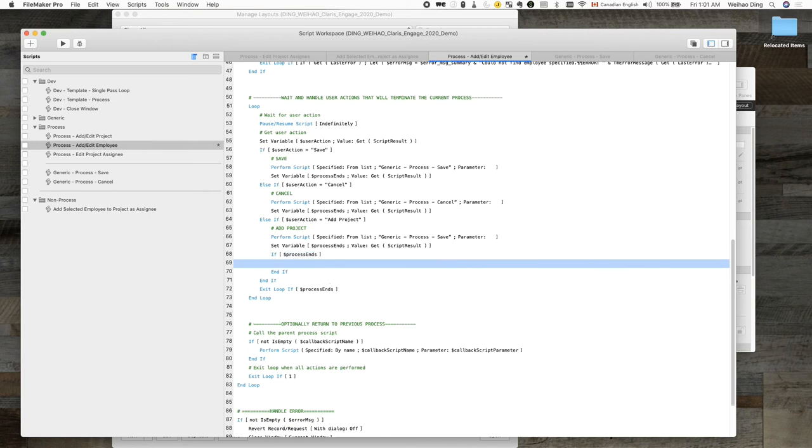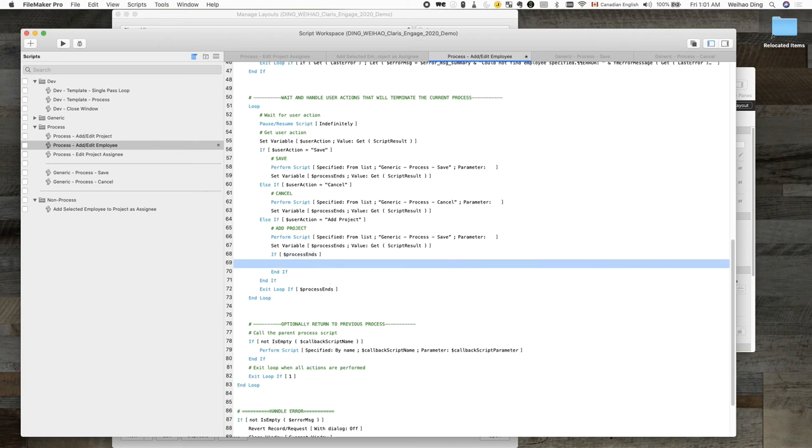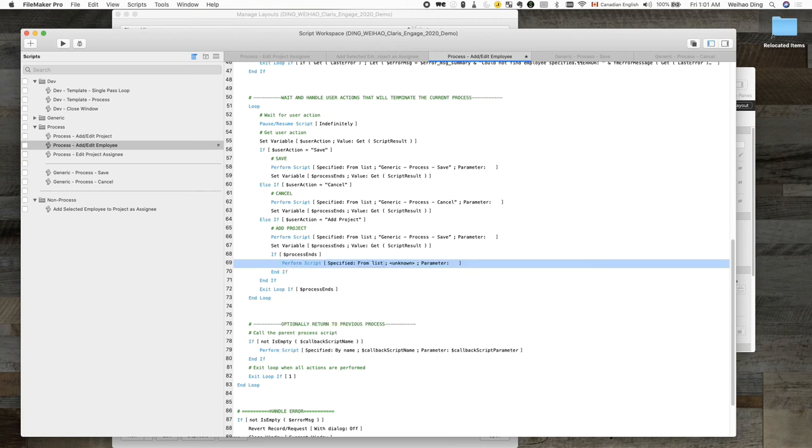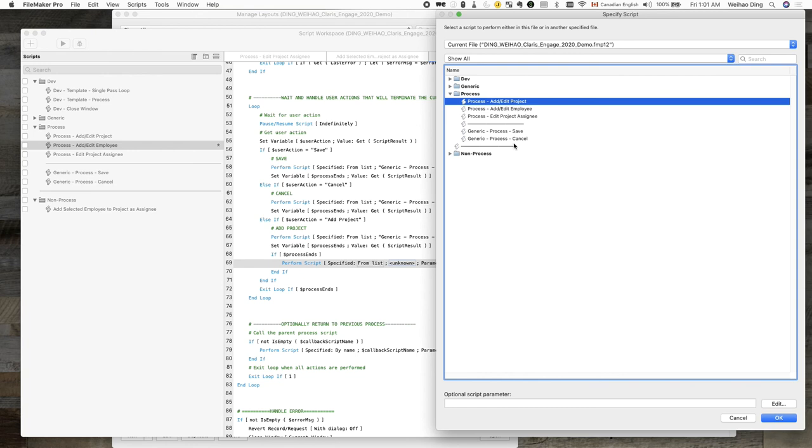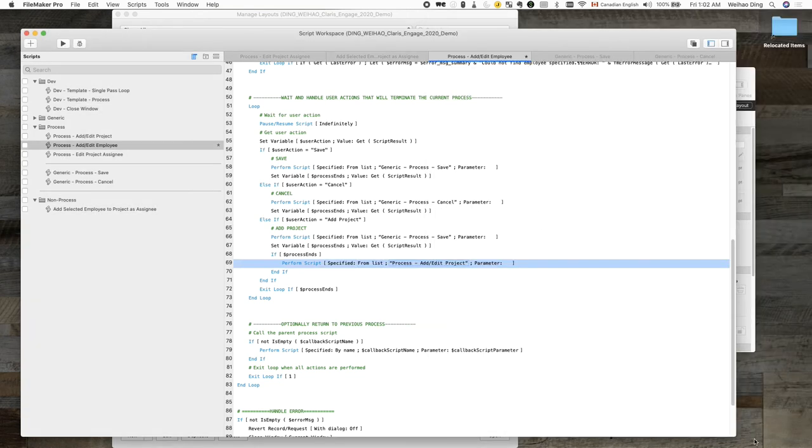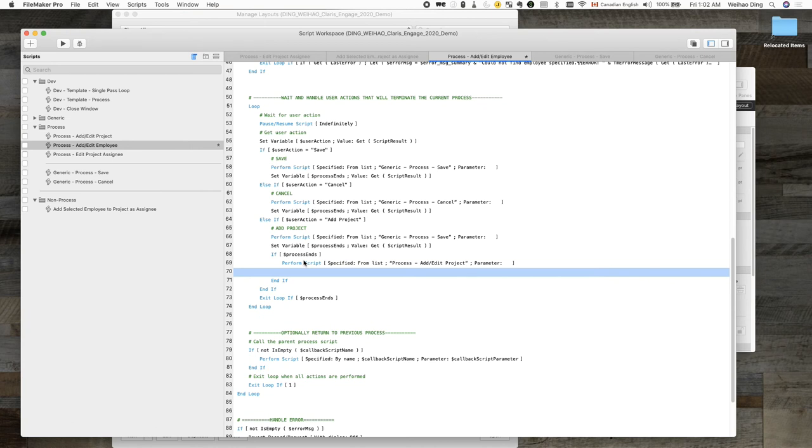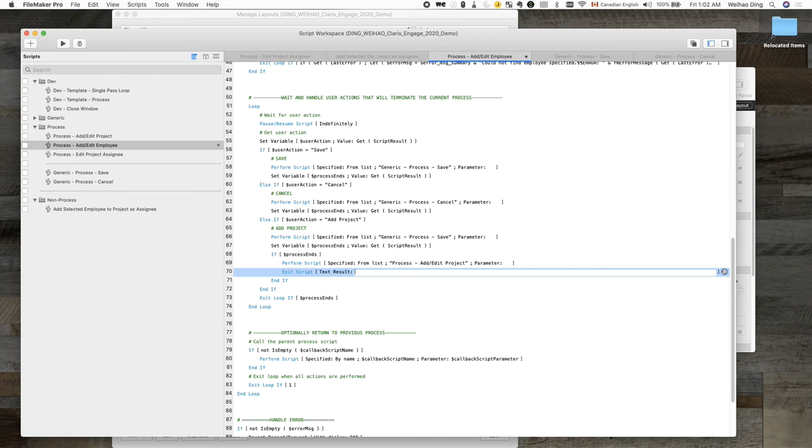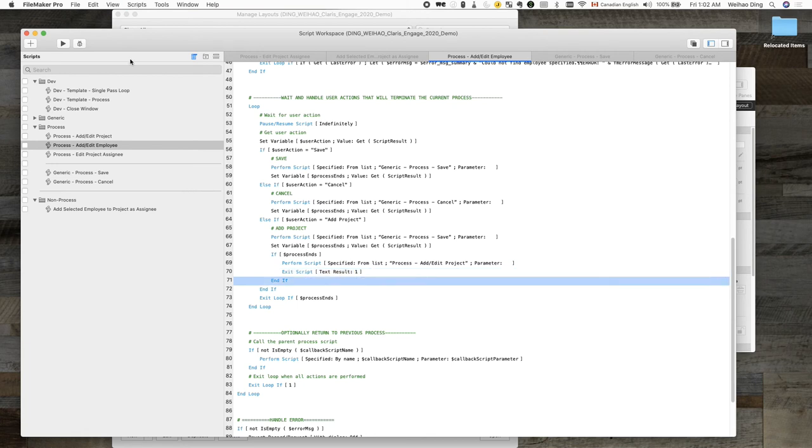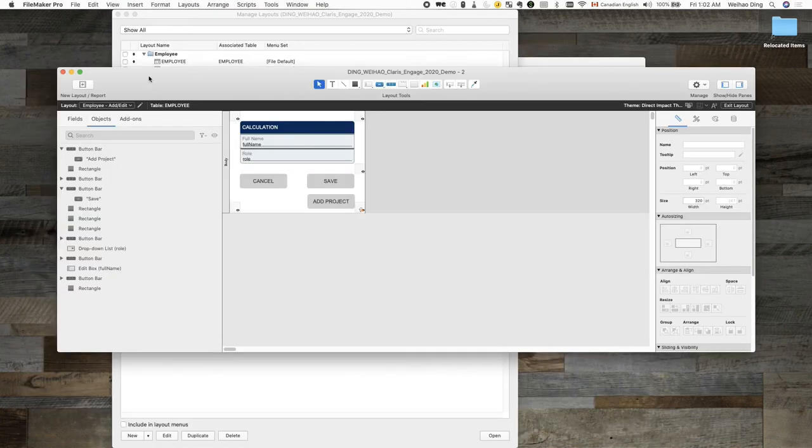So if it wants to end this process, now let's call the next process. So the next process would be adding a project. So we can simply call the process script to add or edit a project here. Because I'm adding a project, I don't need to specify any script parameters. So like that, and then to make sure that this flow doesn't get stuck in a loop, we will add an exit script here. Let's try that out.